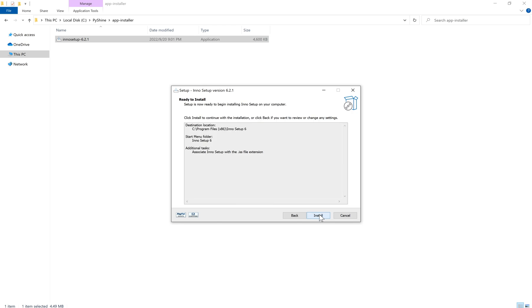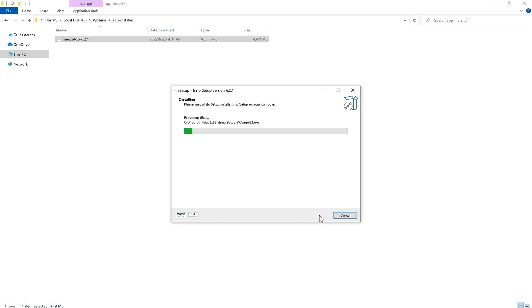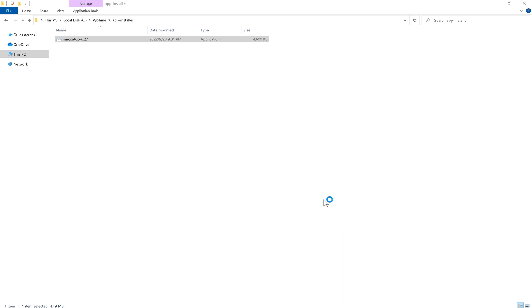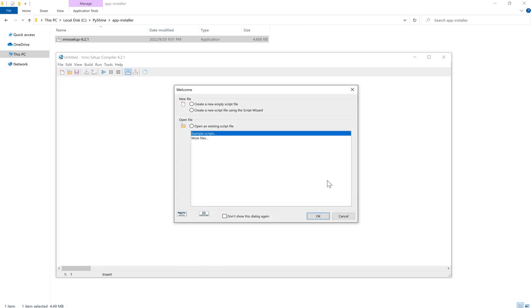It also supports creation of a single executable file to install your program for easy online distribution. It's free of charge, and can do multilingual, password-encrypted installs, digitally signed installs, and uninstalls.